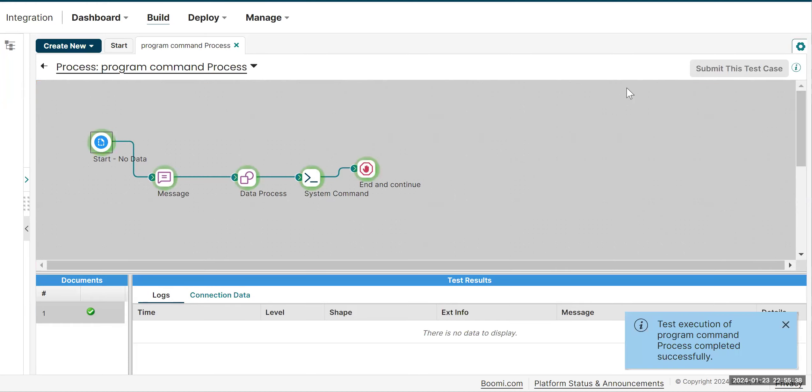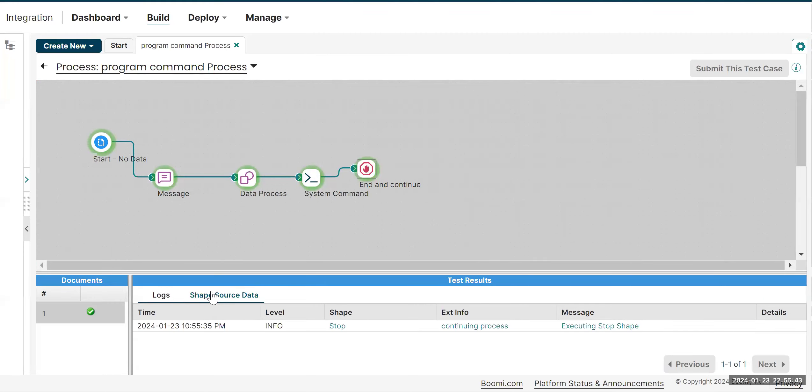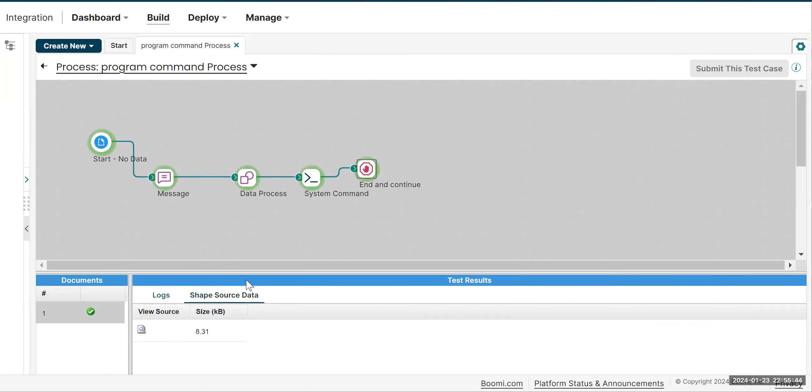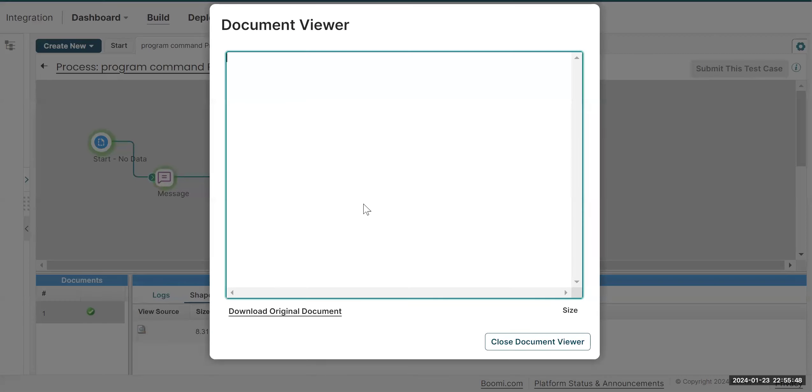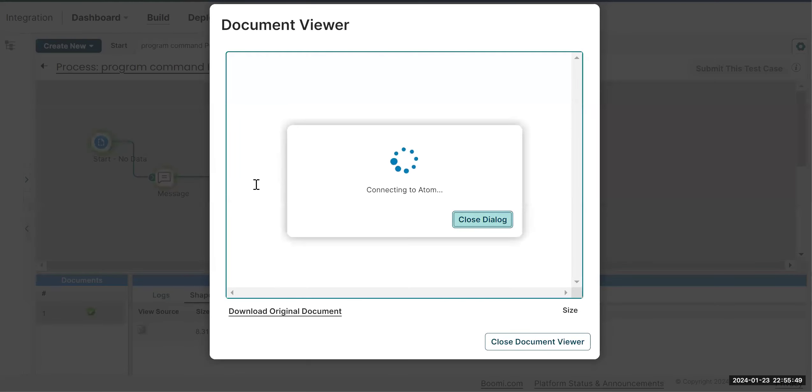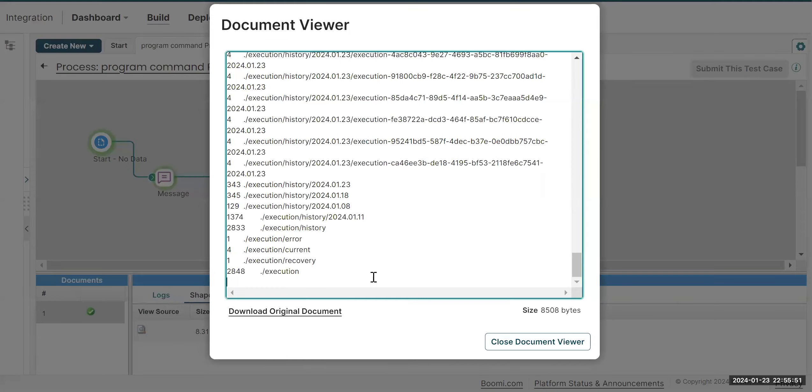How standard output is written from the program command as a document flow. Previously, we have seen no data is written. Now, if you check in the stop shape, the complete output will be visible here.